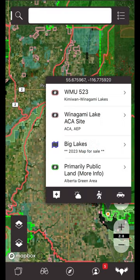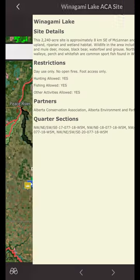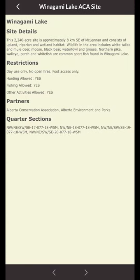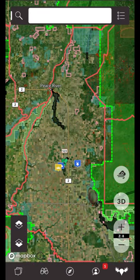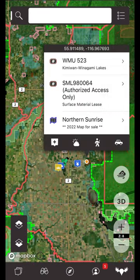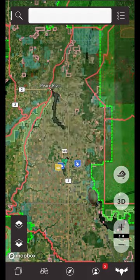Tapping on a boundary row within the pop-up window will display information about the boundary or parcel. Sometimes it is just a notice with a brief description and sometimes it is more detailed.